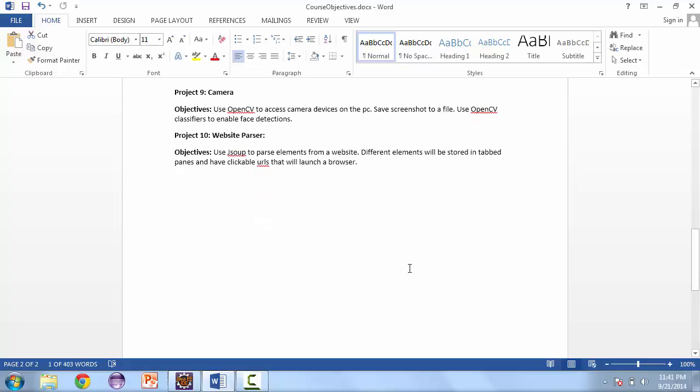Project number nine is going to use OpenCV. OpenCV is an open library that allows us to access the cameras on a system and do some processing on it. What we're going to do in this project is create a face detection camera app that takes screenshots.